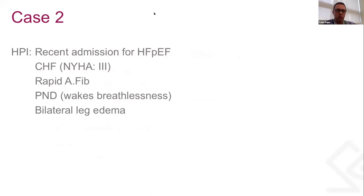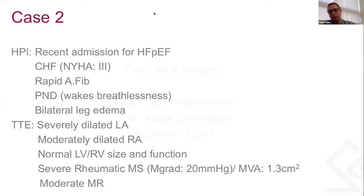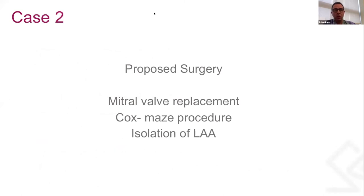At this time, she presented with exacerbation of heart failure and rapid atrial fibrillation requiring treatment. Transthoracic examination showed a severely dilated left atrium, moderately dilated right atrium, normal RV size and function. She had severe mitral stenosis due to rheumatic disease with a mean gradient of 20 mmHg, mitral valve area estimated at 1.3 cm², and moderate mitral regurgitation. The proposed surgery was mitral valve replacement, a MAZE procedure, and left atrial appendage isolation for chronic atrial fibrillation.